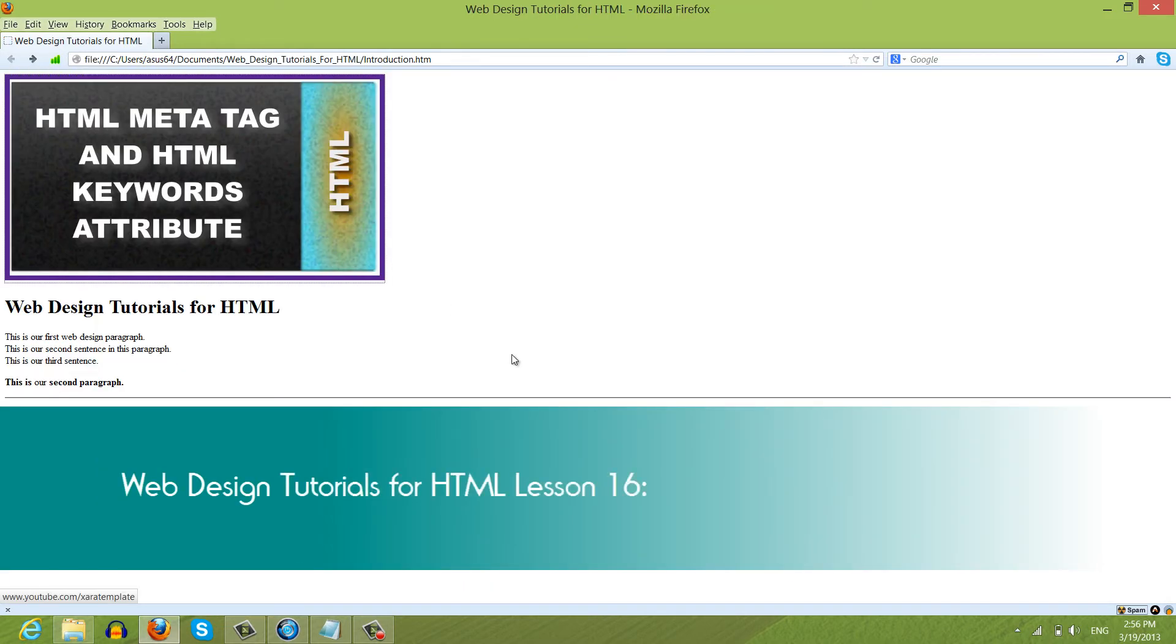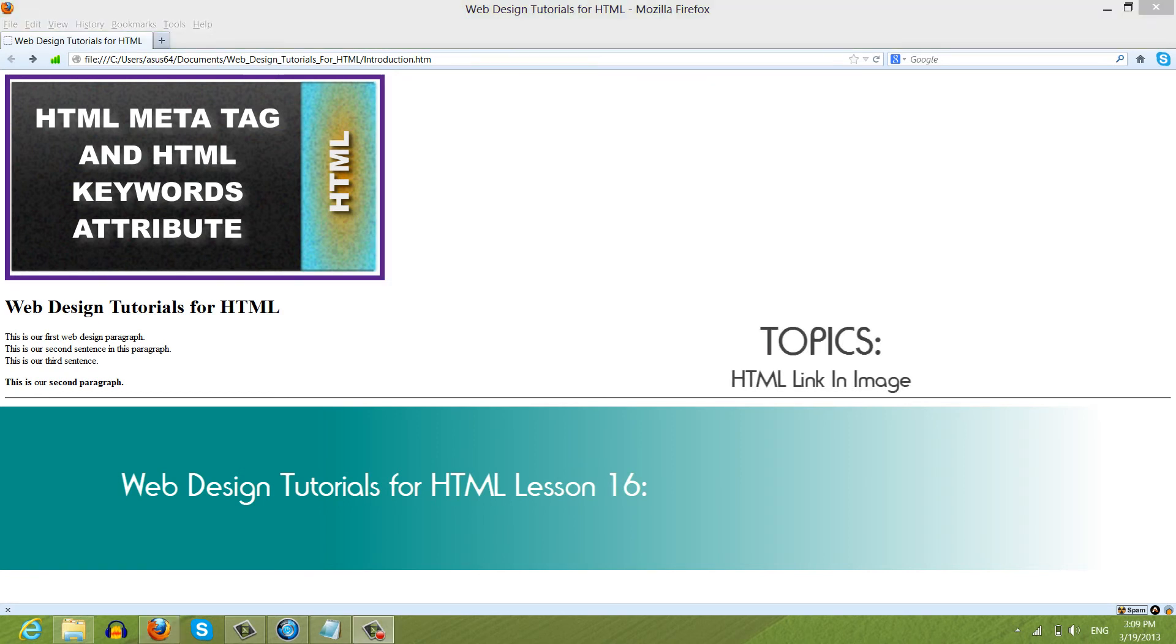So that's pretty much it. That's how you add a link to an HTML image. And if this tutorial was helpful, I hope that you embed, comment, share, subscribe, and stay tuned for future tutorials. Have a great day.